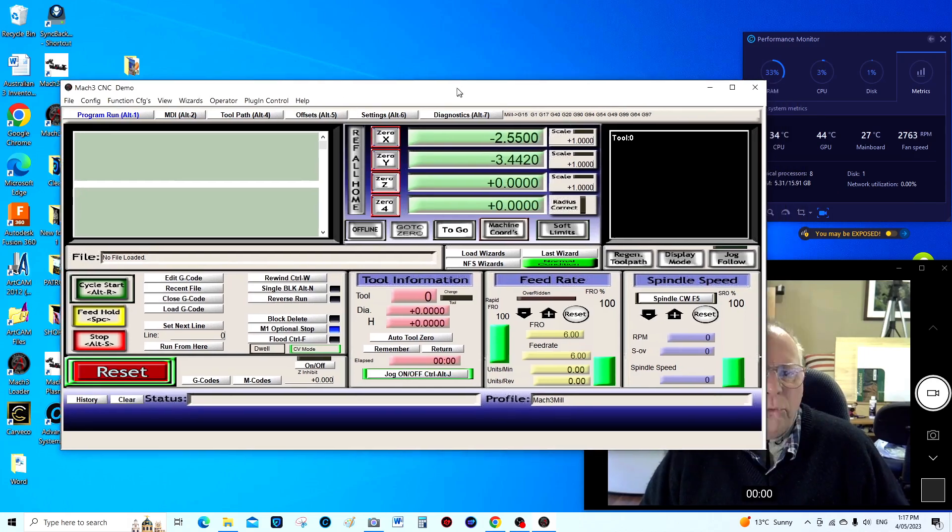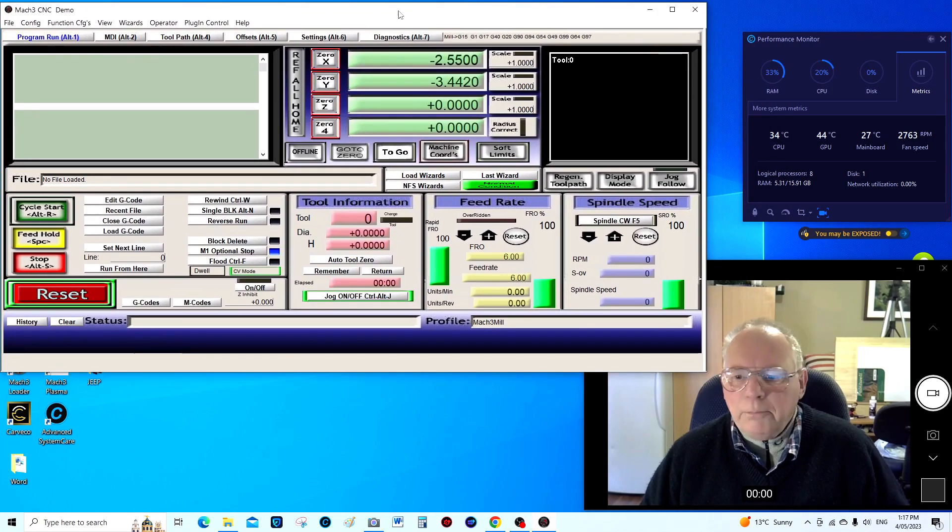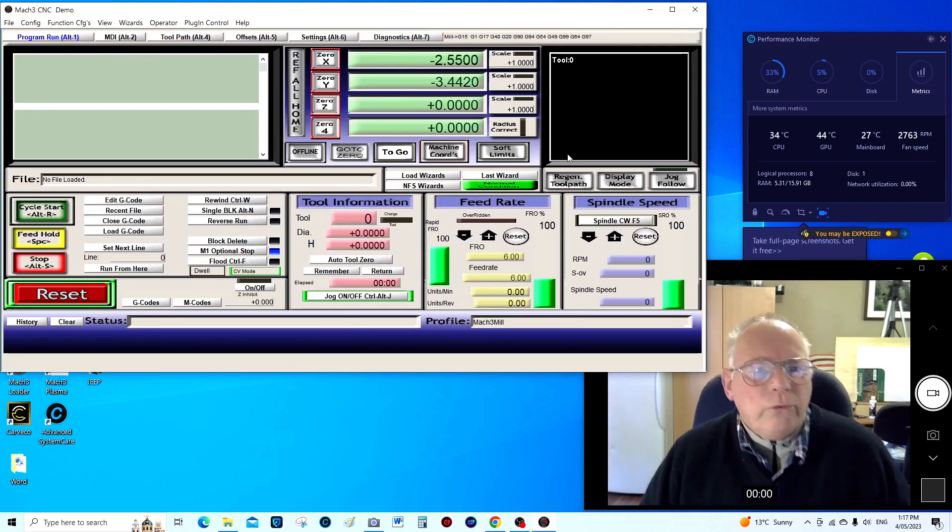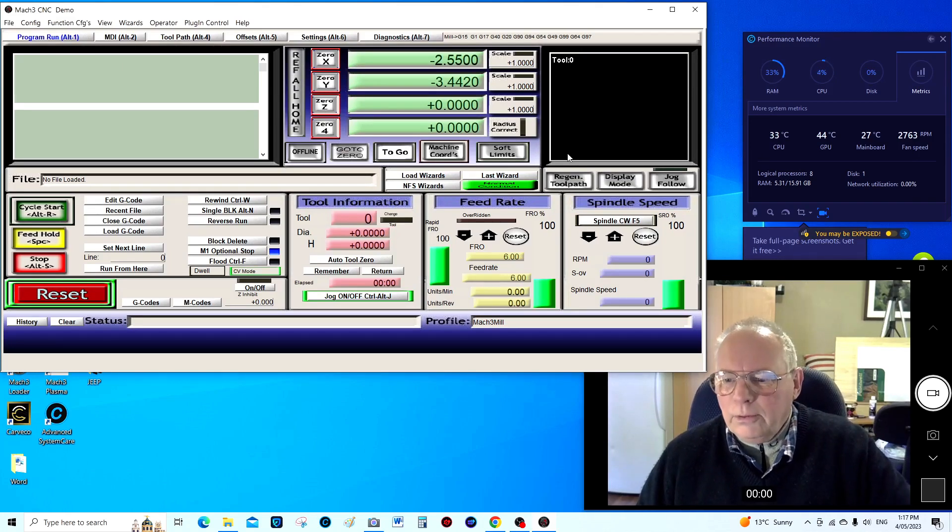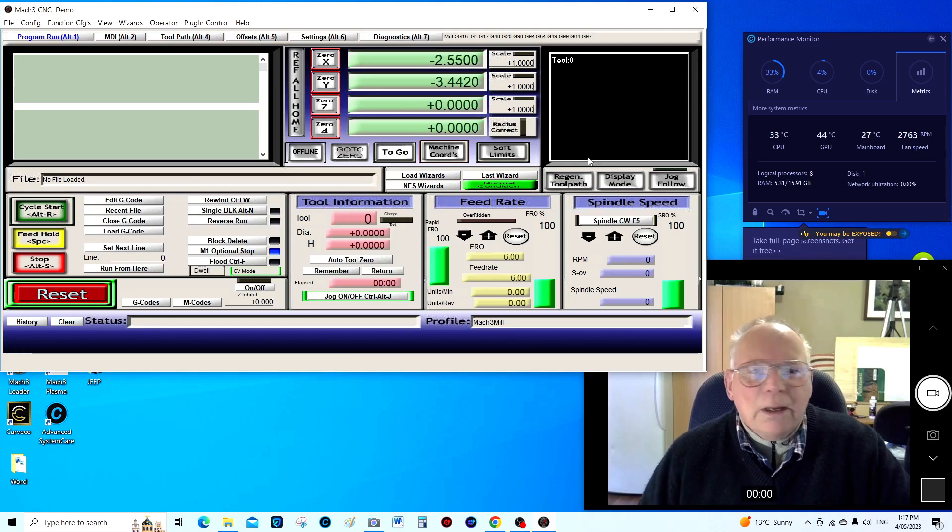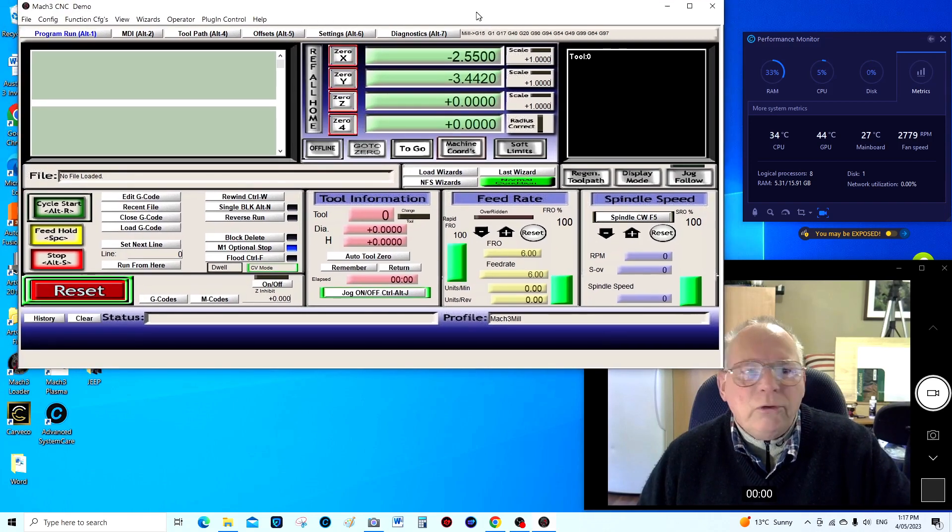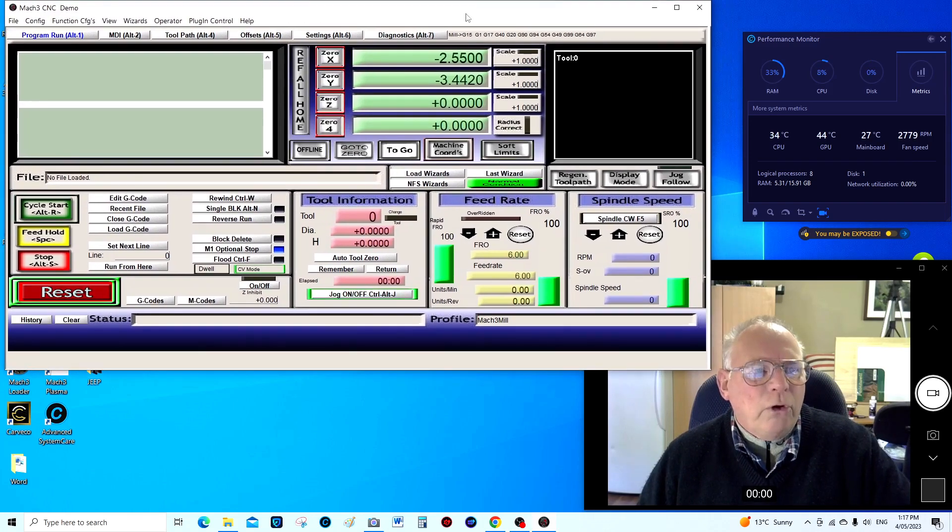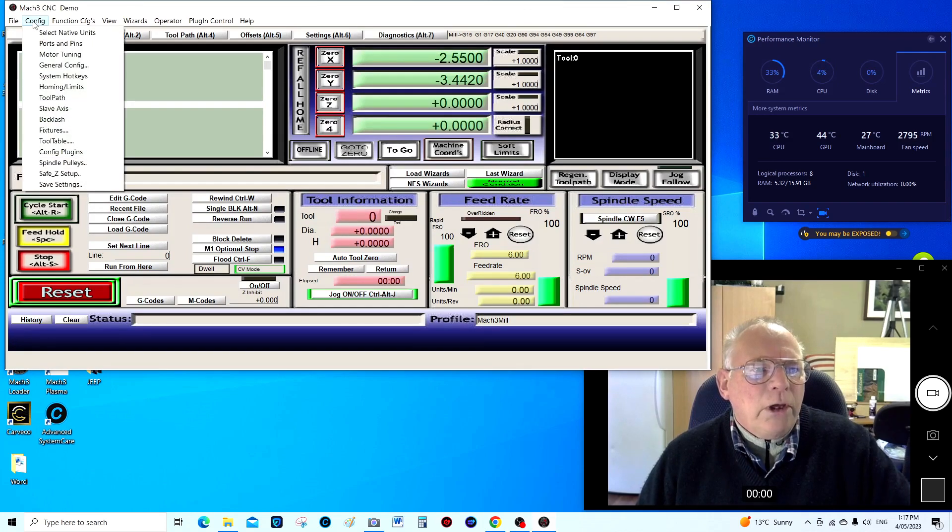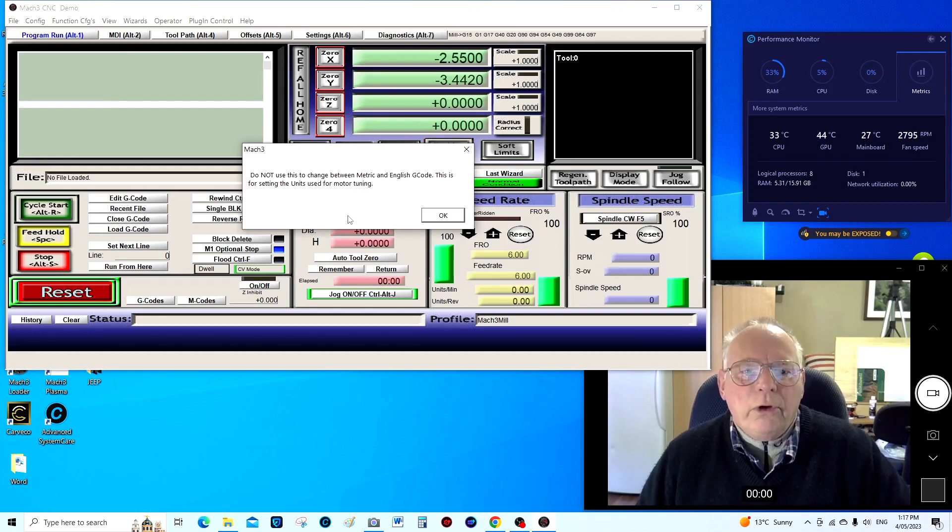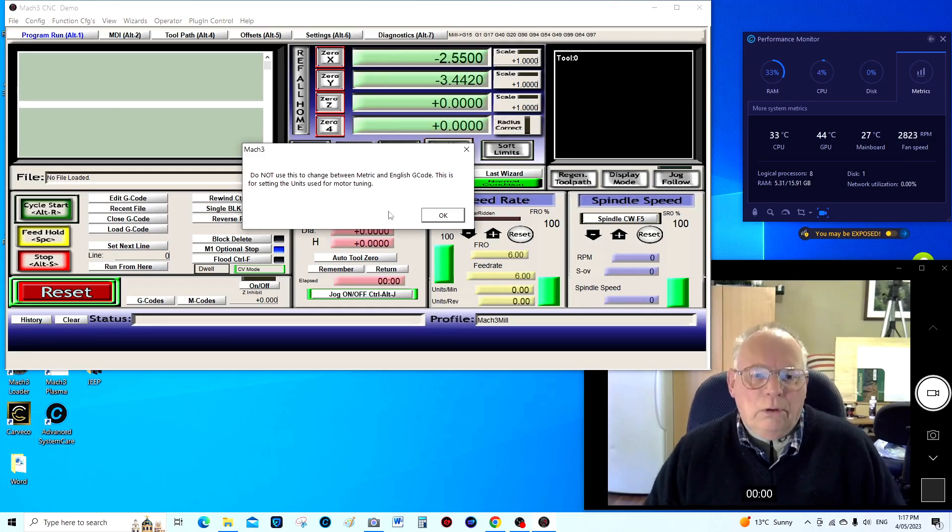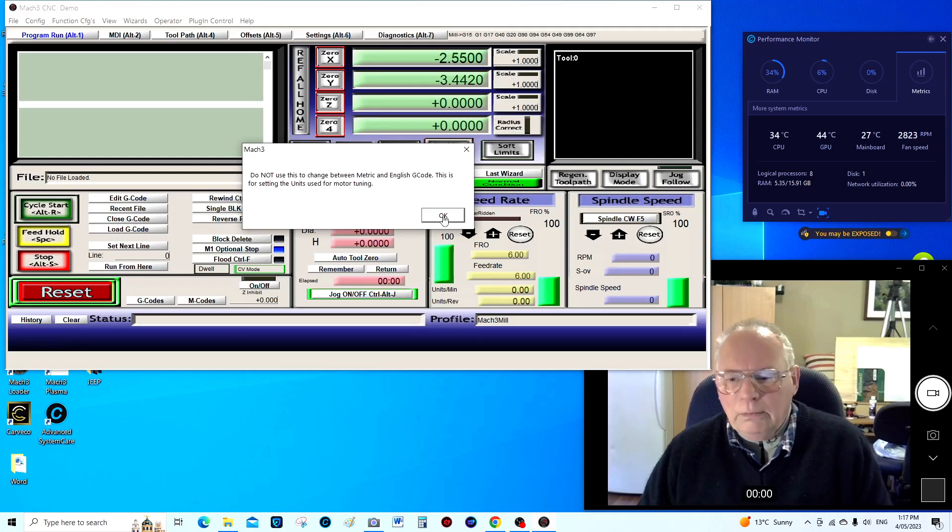Let's move Mach3 over here a little bit so you can still see me. Now this is what you probably need to do first off, is come into config, selecting native units. All right now it's saying to you that oh don't do it in this screen but I'm saying yes do it.